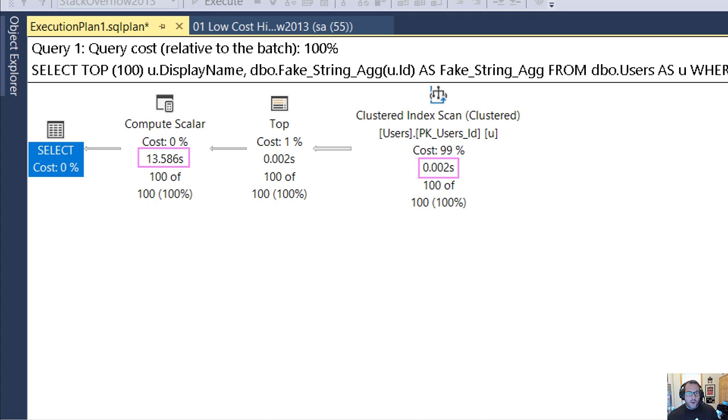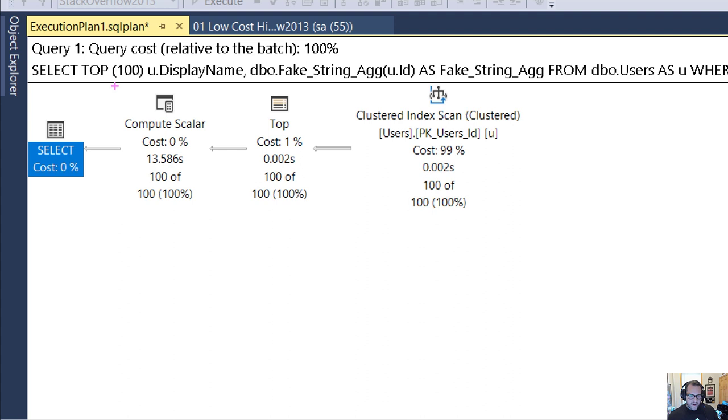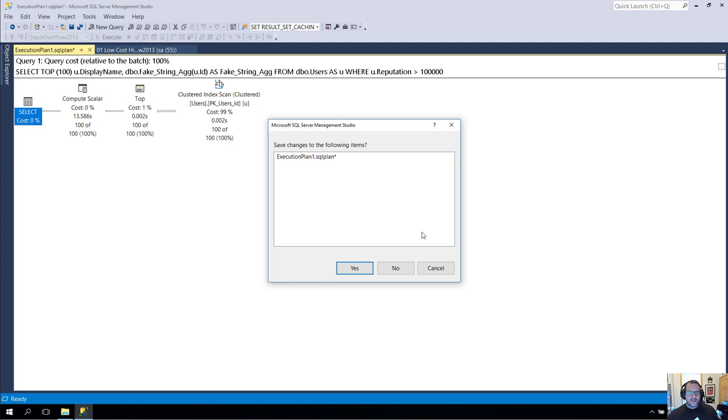So we spend 0.002 seconds scanning the clustered index of the user's table. However, SQL Server assigns 99% of the cost there. Ditto this top operator, which costs 1%, and we don't really spend any more time there. But then we get over to this compute scalar, and this doesn't go so well. This runs for 13.5 seconds and costs 0% of anything. So lucky us to have this information, to have these details.